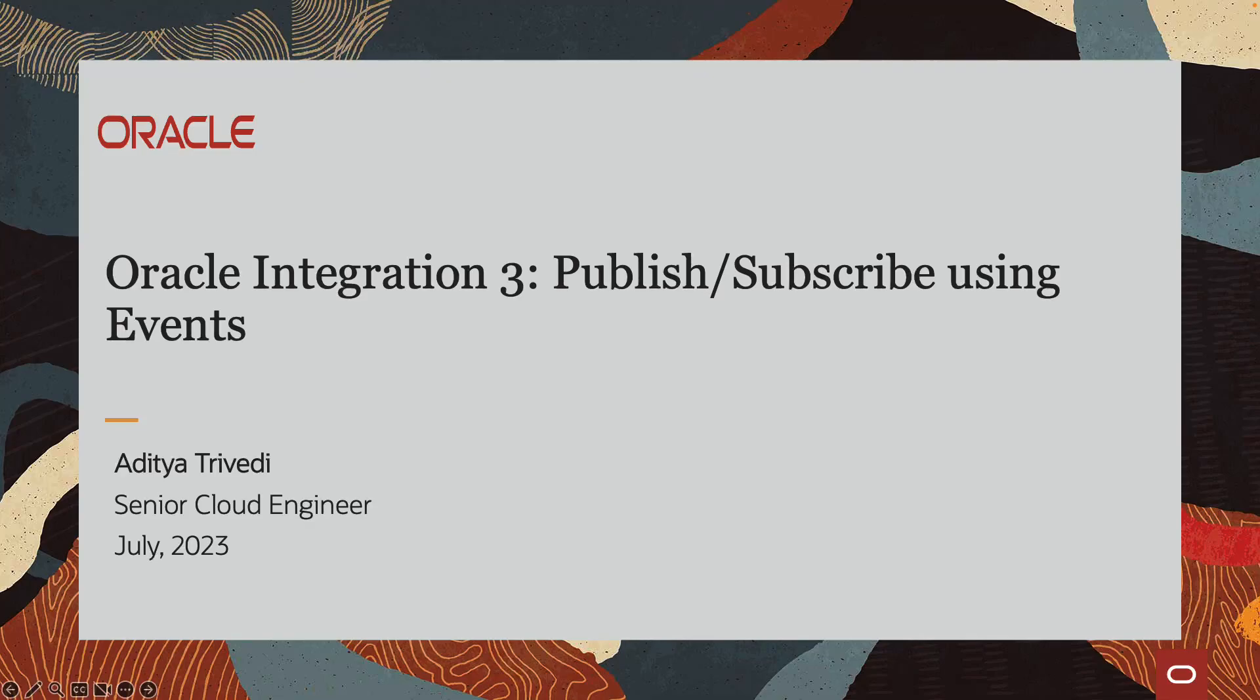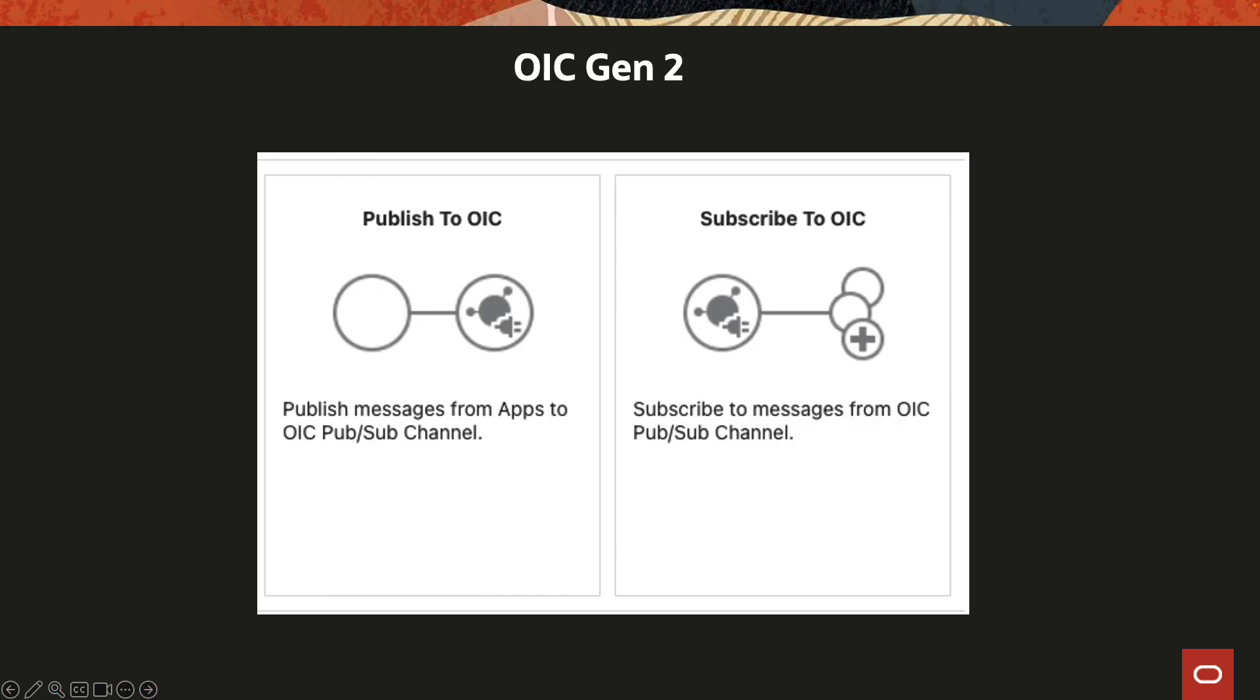Hello everyone, my name is Aditya. Today we'll look at how to achieve the publish-subscribe model using OIC3 events. If you've used OIC Gen 2, you might remember there were two patterns of integrations: one being publish to OIC and the second being subscribe to OIC. This is how it was done in Gen 2.